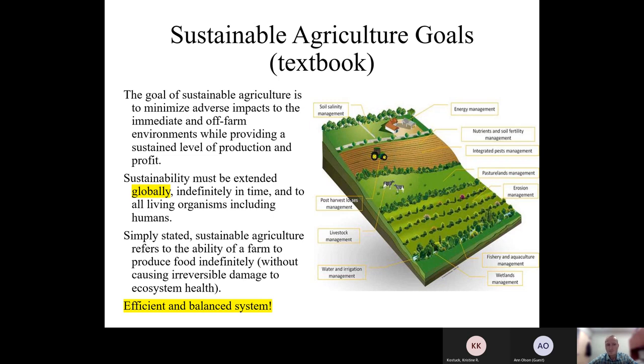Simply stated, sustainable agriculture is the ability to produce food, energy, and fiber indefinitely without causing irreversible damage to the ecosystem. In general, the sustainable agriculture goal is to be efficient and to have a balanced system.